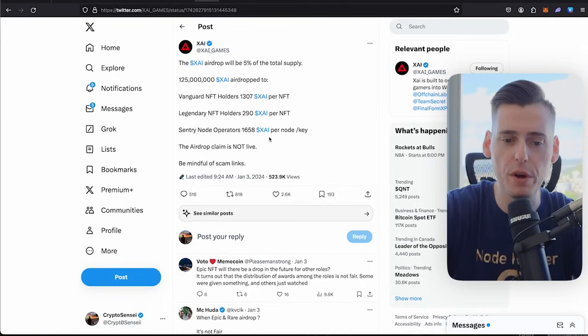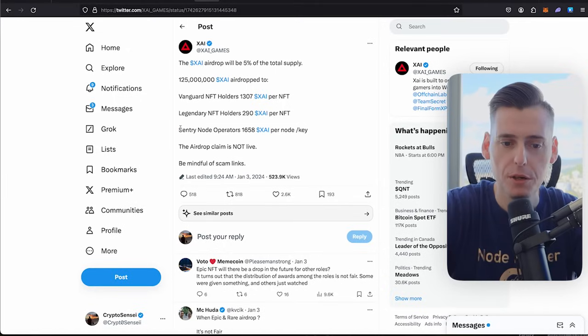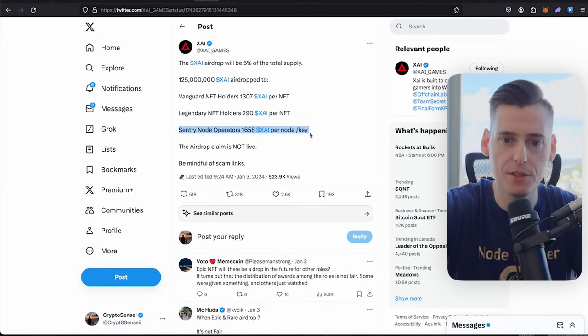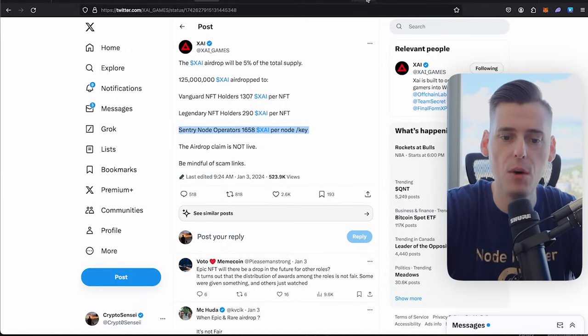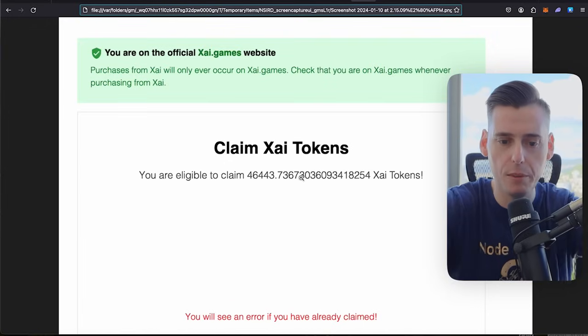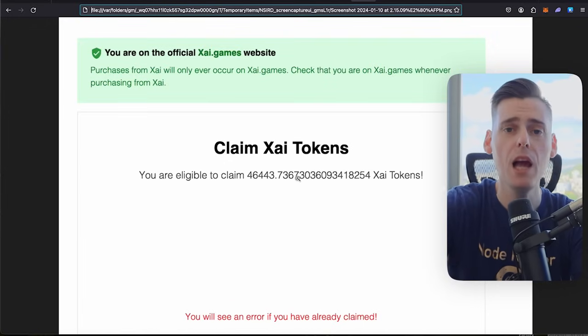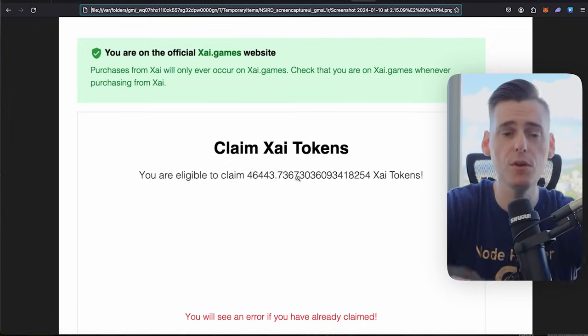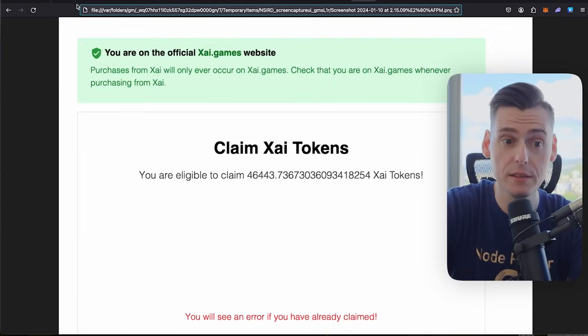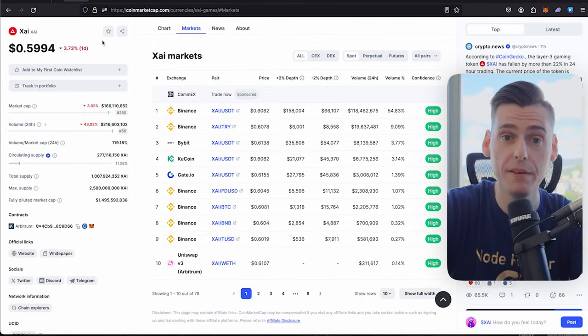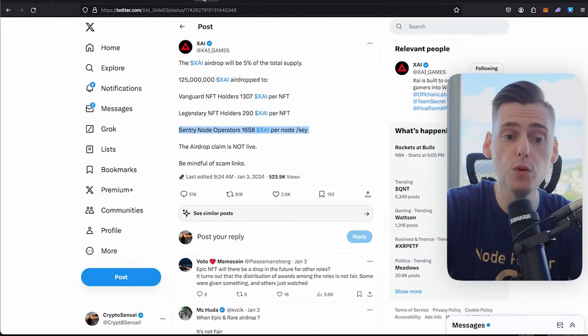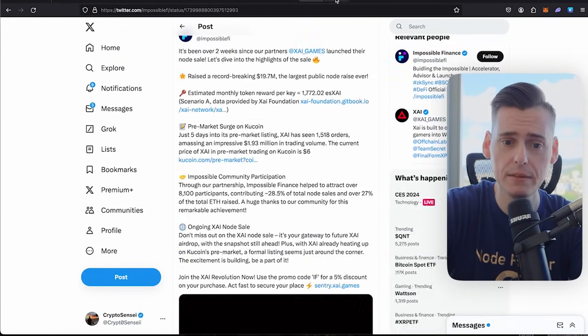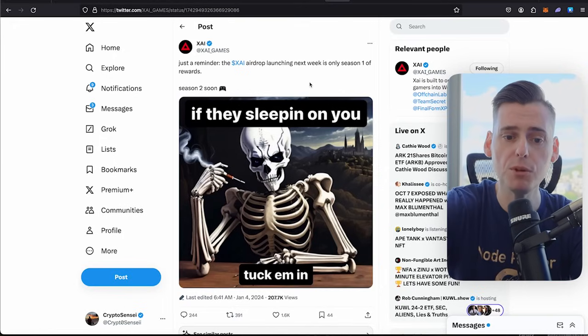So for every Sentry node that you bought, that you qualified for, you got 1,658 tokens. And that's how I got to this grand number of 46,433. I own 28 nodes. So basically, I got $25,000 for free.